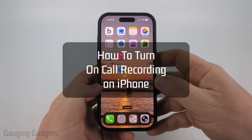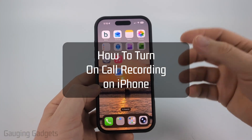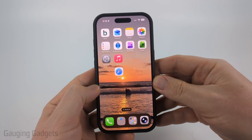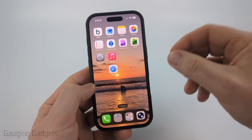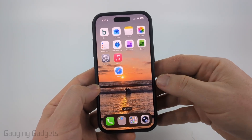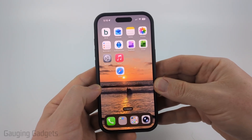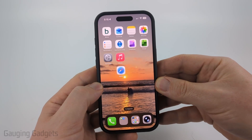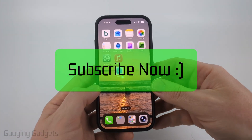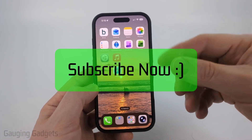How to turn on call recording on iPhone. In this video I'm going to show you how to enable a new feature called call recording, where your phone records calls and also keeps a transcript of the call. If this video helps you, please consider giving it a like and also subscribe to my channel.